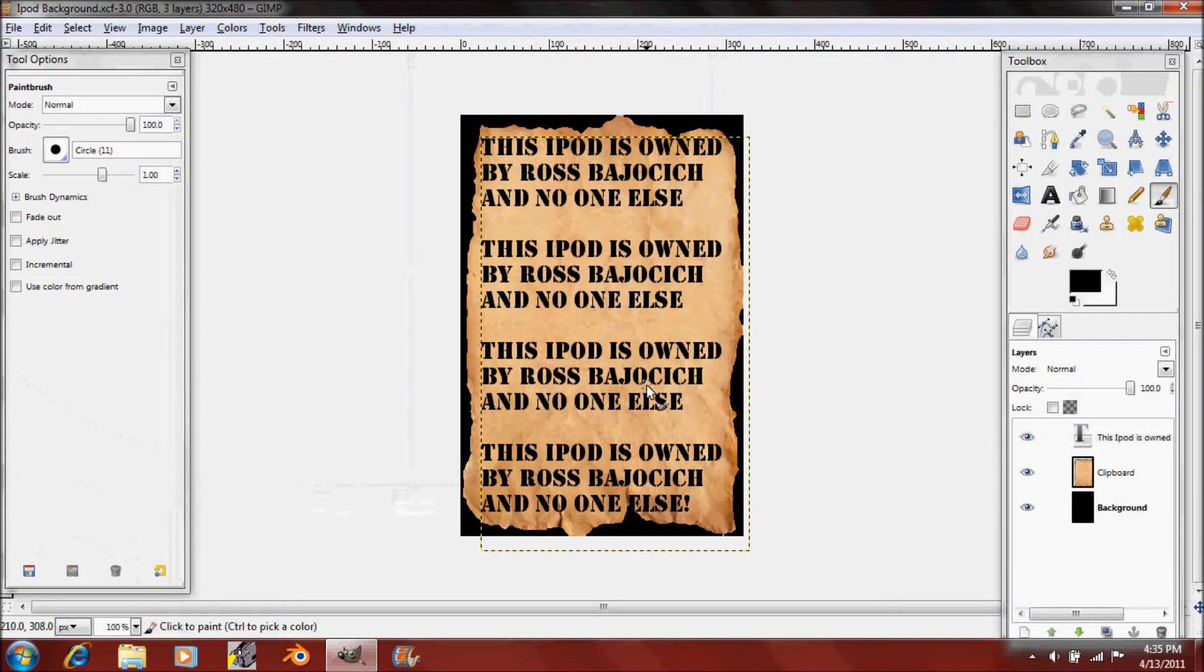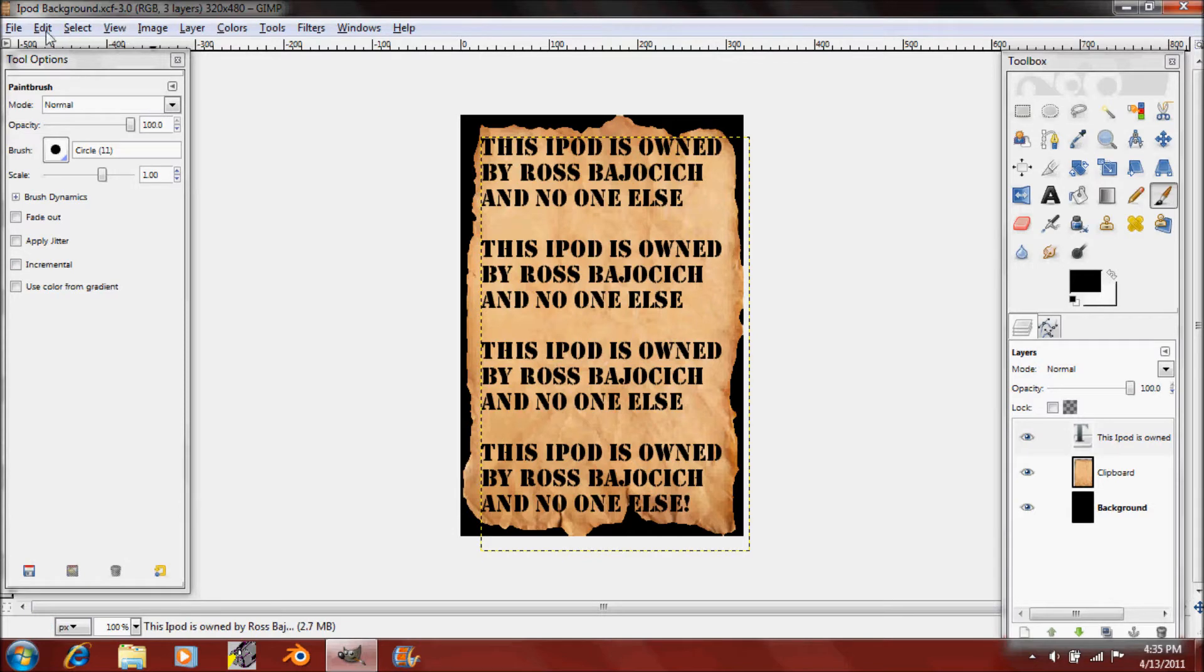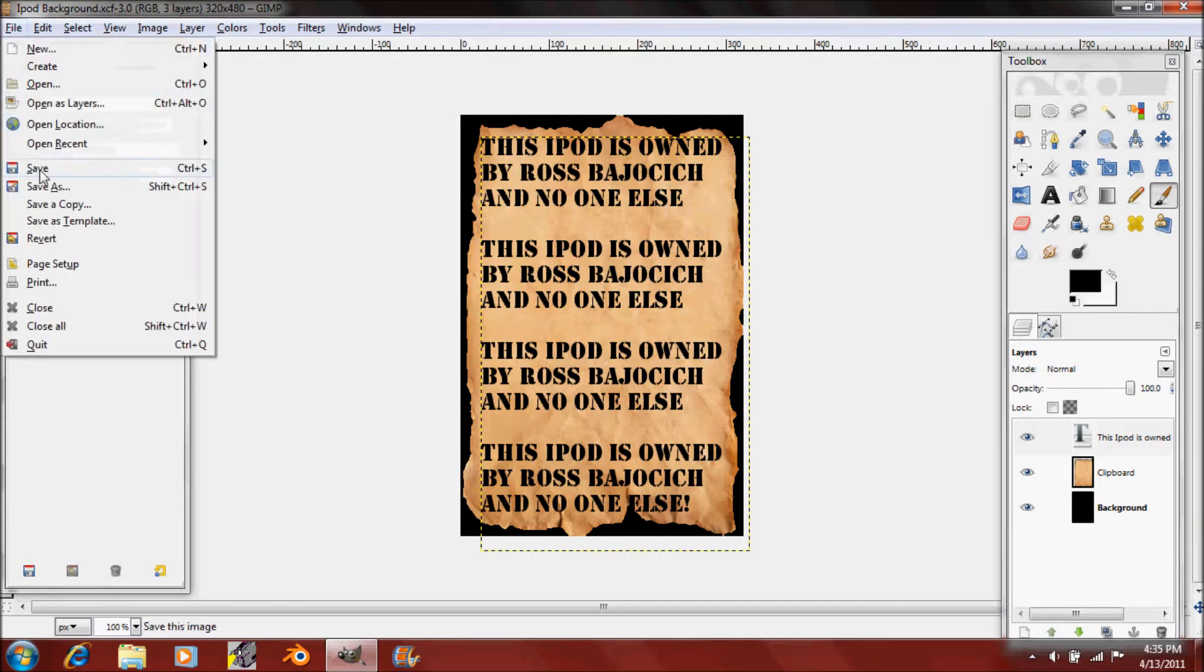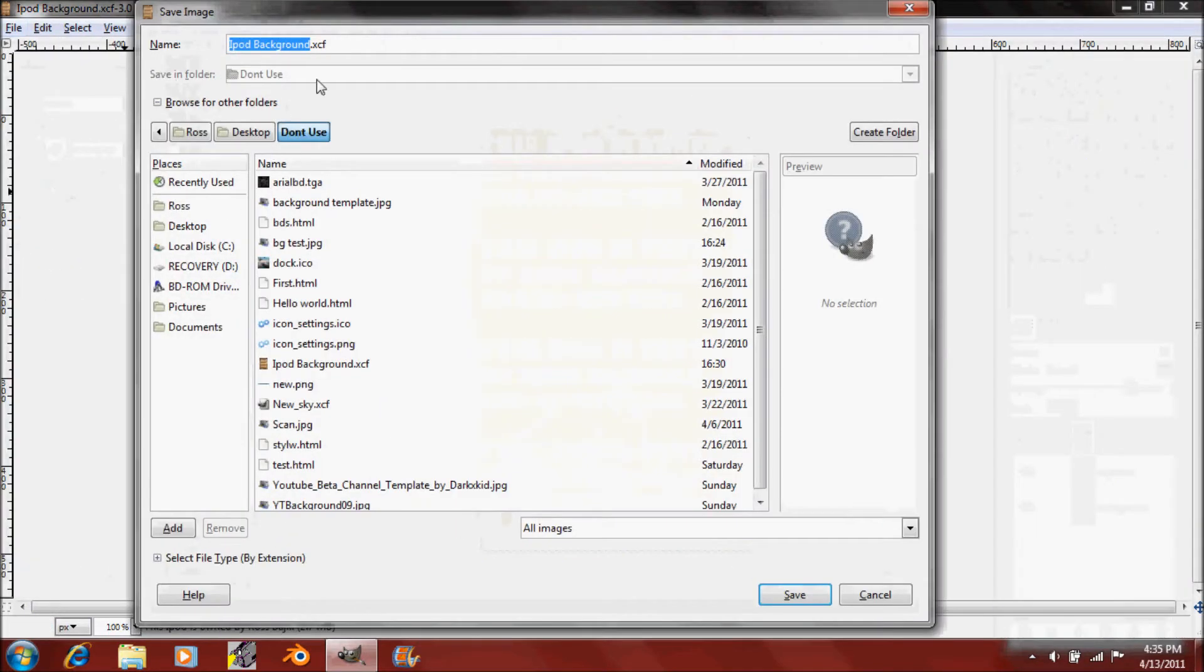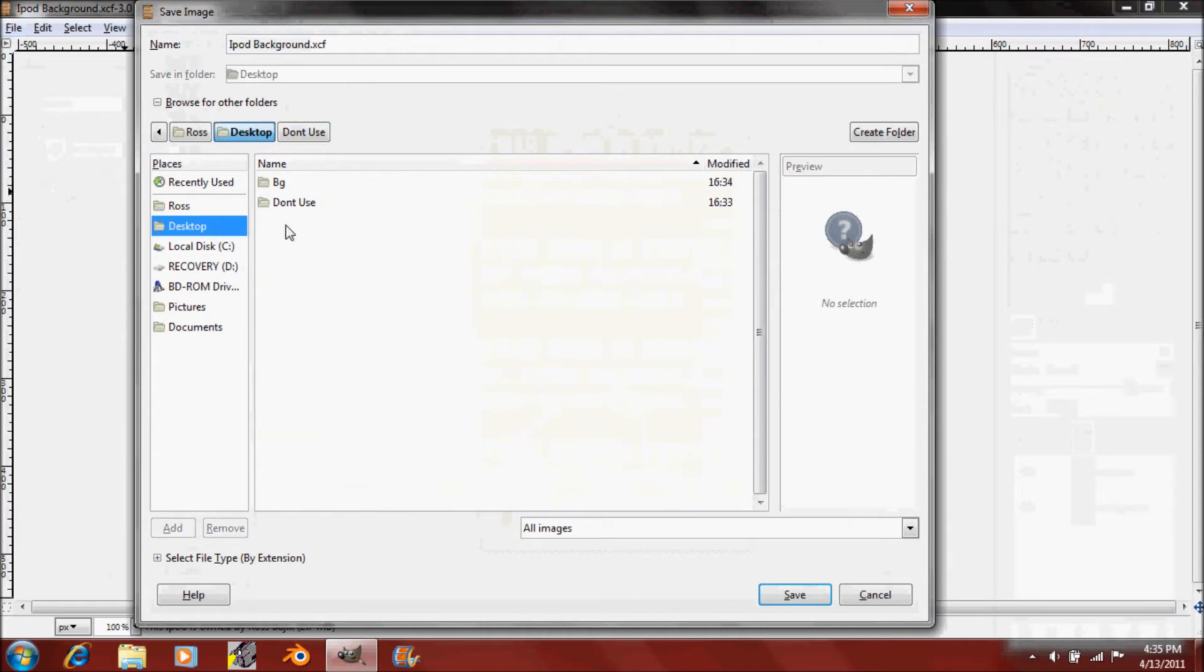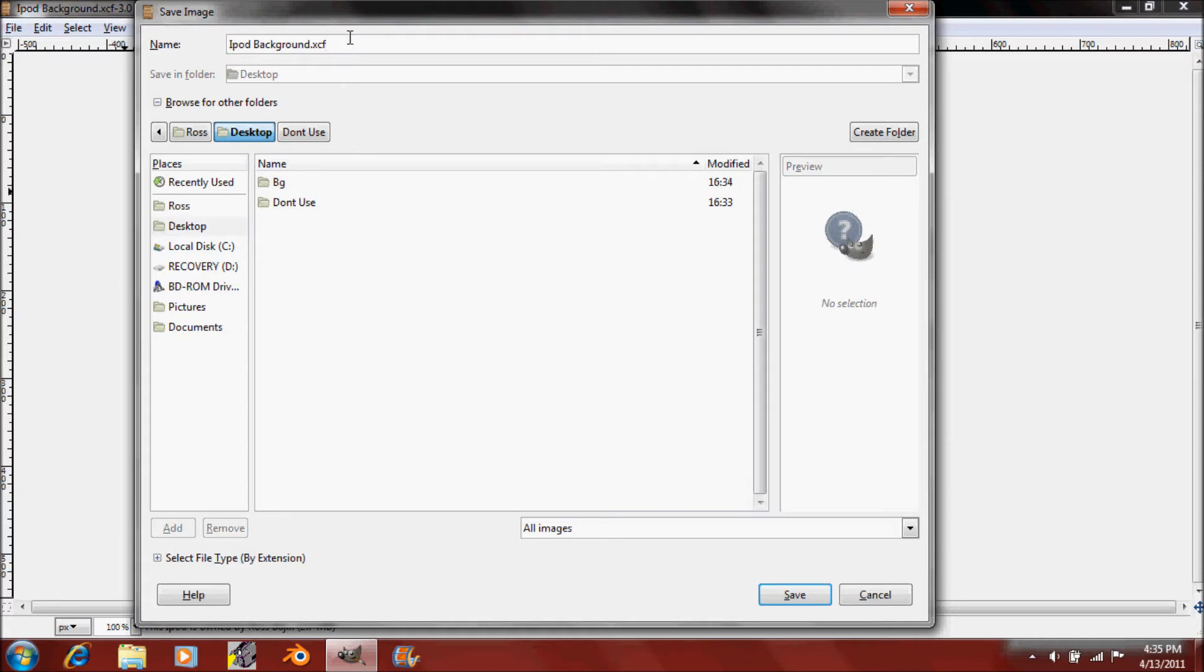I have this one that I'm going to be using. So all you have to do is click File, Save As, and then go on your desktop. You can actually just save it onto your desktop by changing the XCF to JPG for JPEG.